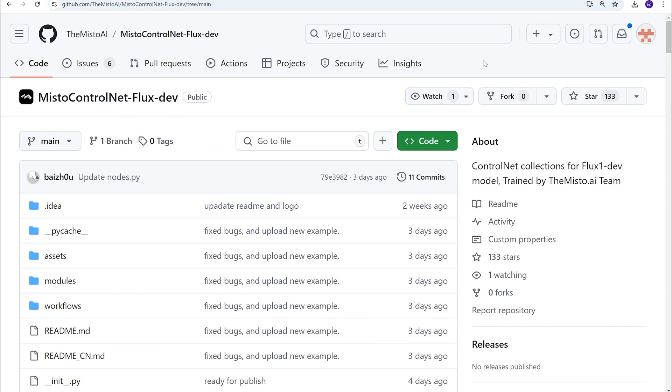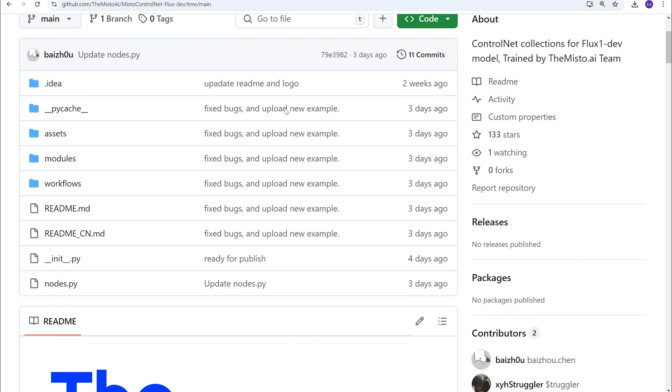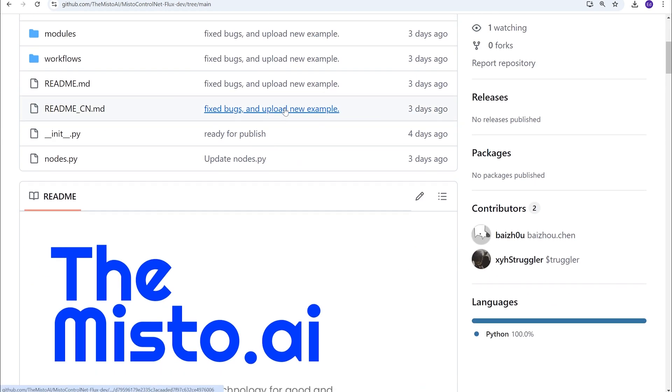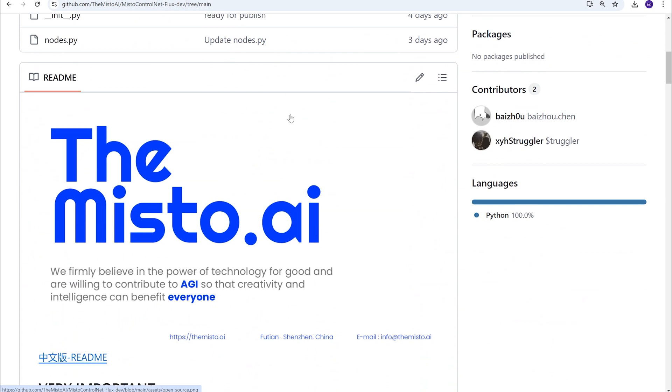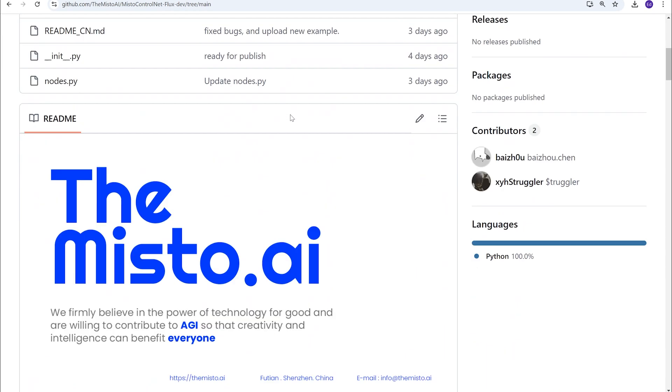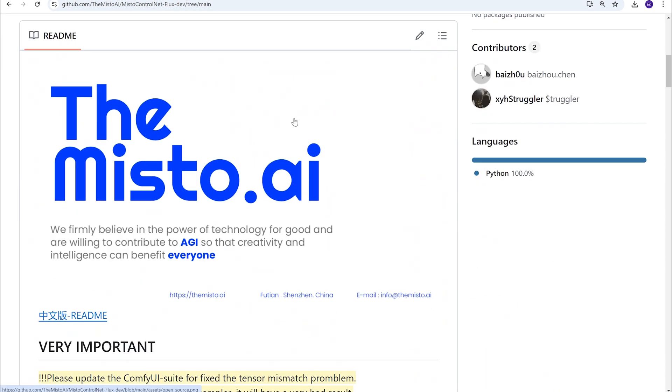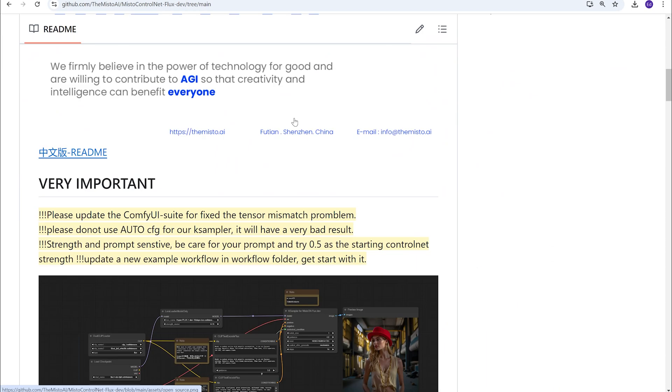Hey everybody, welcome to another AI Plus video. Today we've been sitting back, letting all the Flux stuff settle in. Everyone is having a lot of fun with it and wanted to step back a little bit and let everything filter through. We're only covering the important stuff to us when it regards to Flux. So today we're covering this, Misto Control Net Flux Dev. And it's probably the first Control Net to work well, really well with Flux.